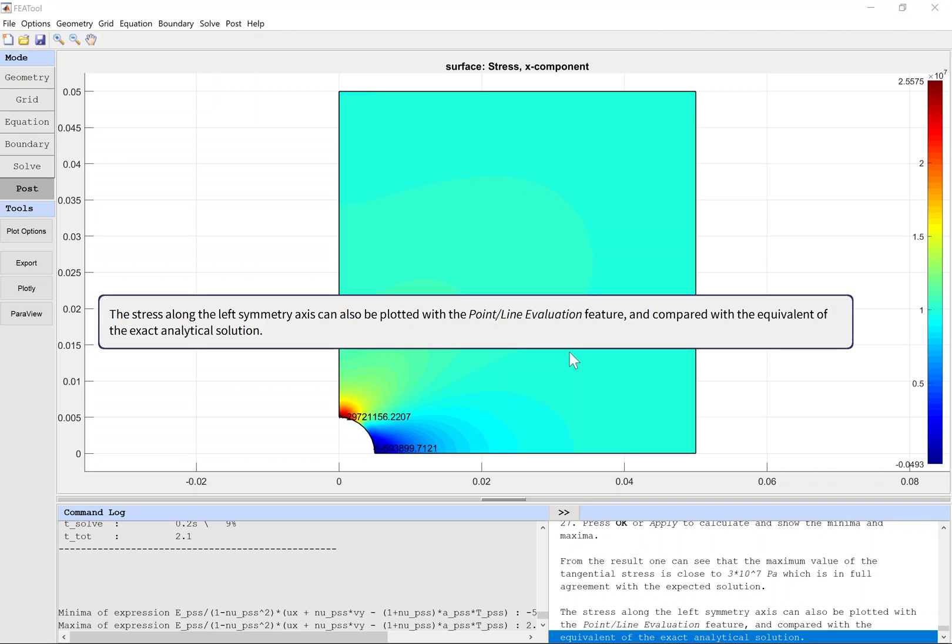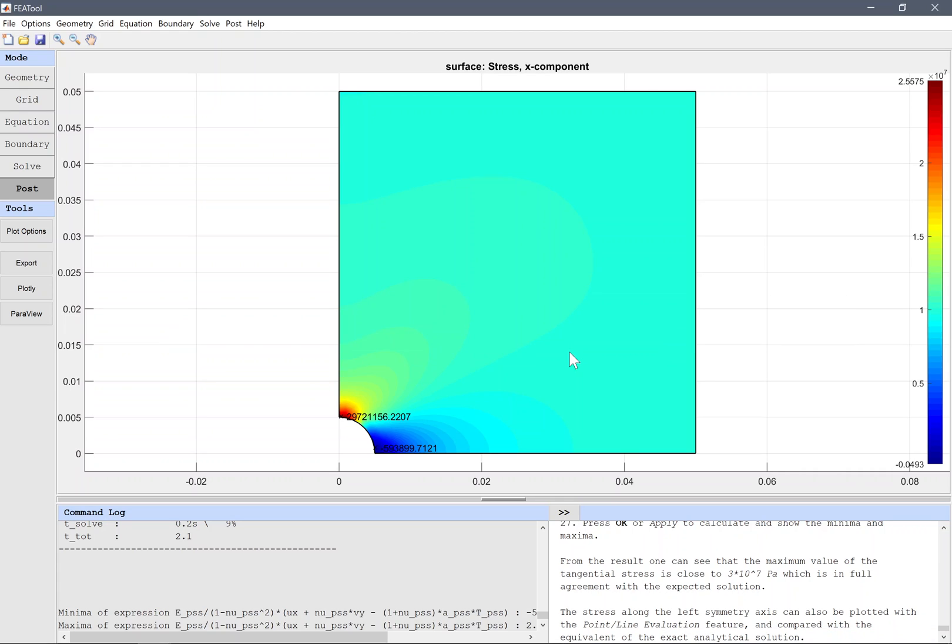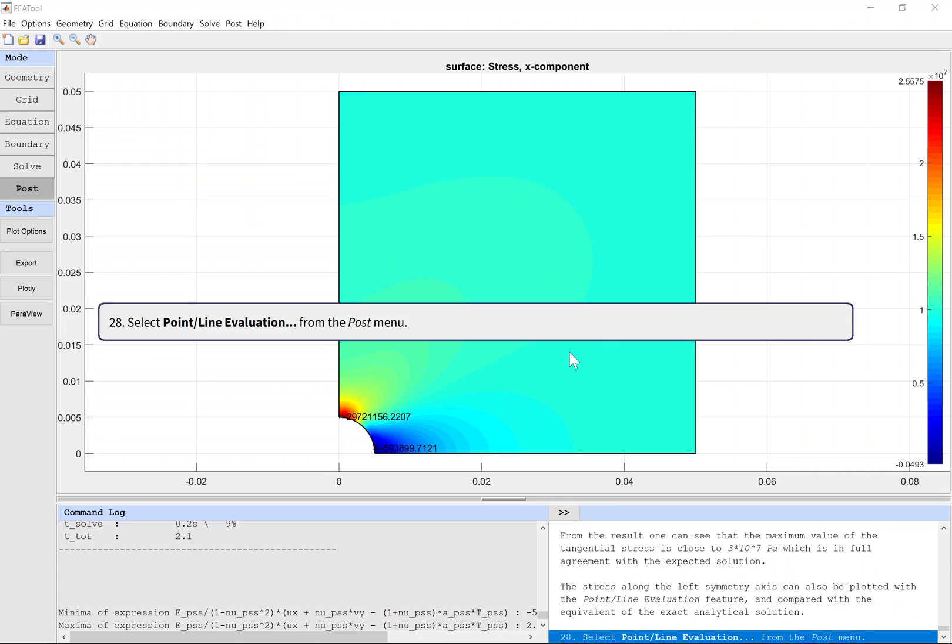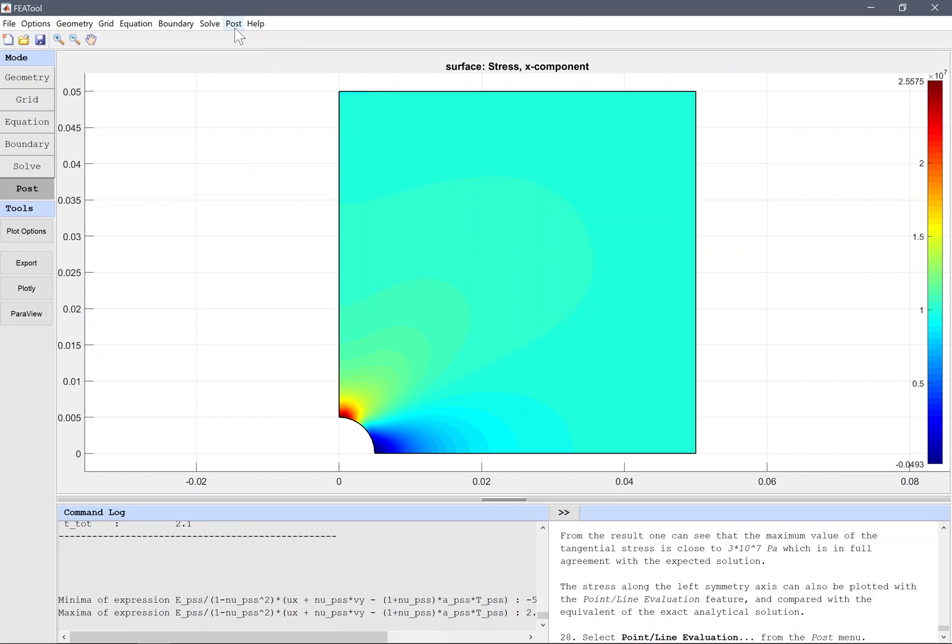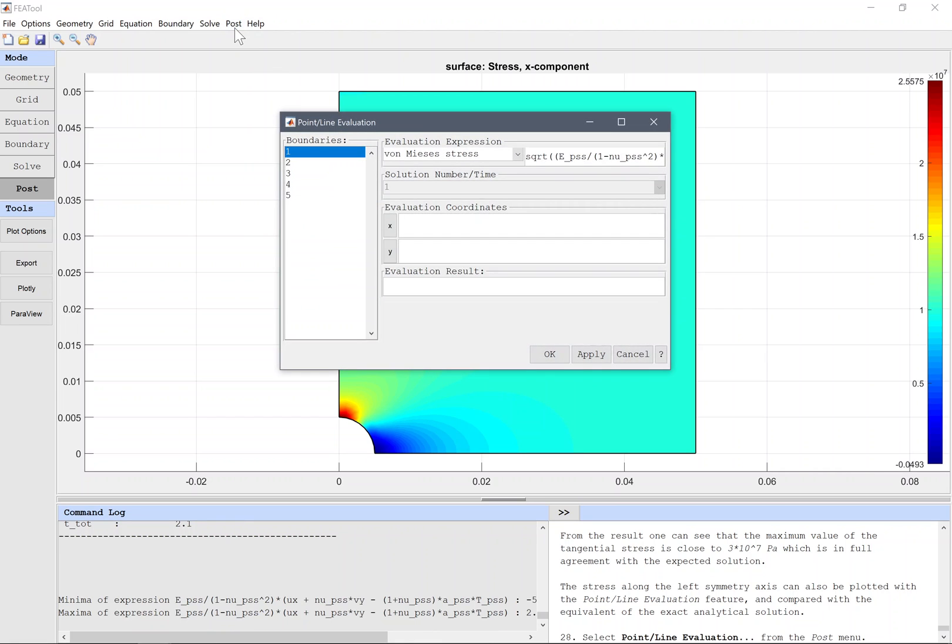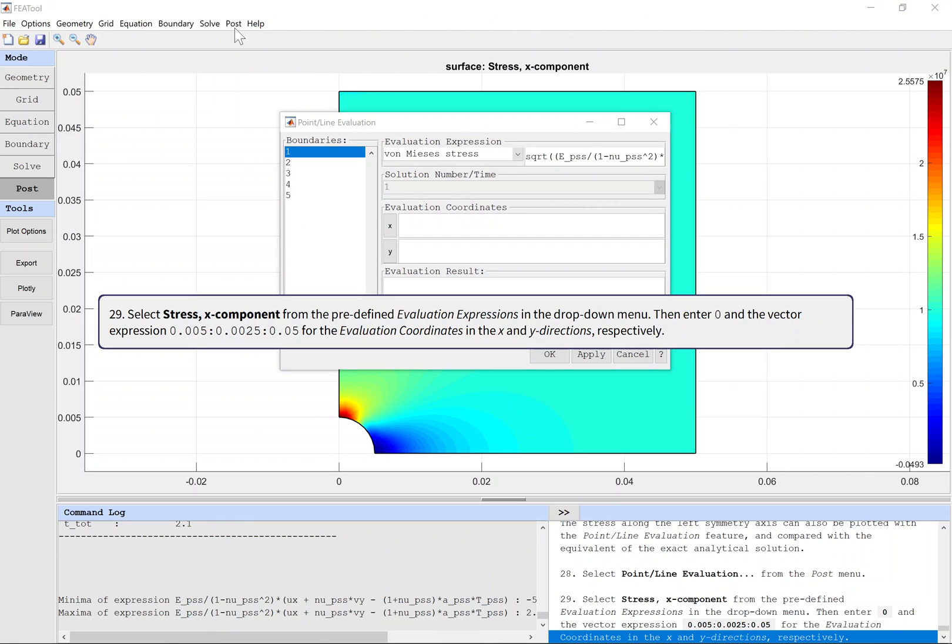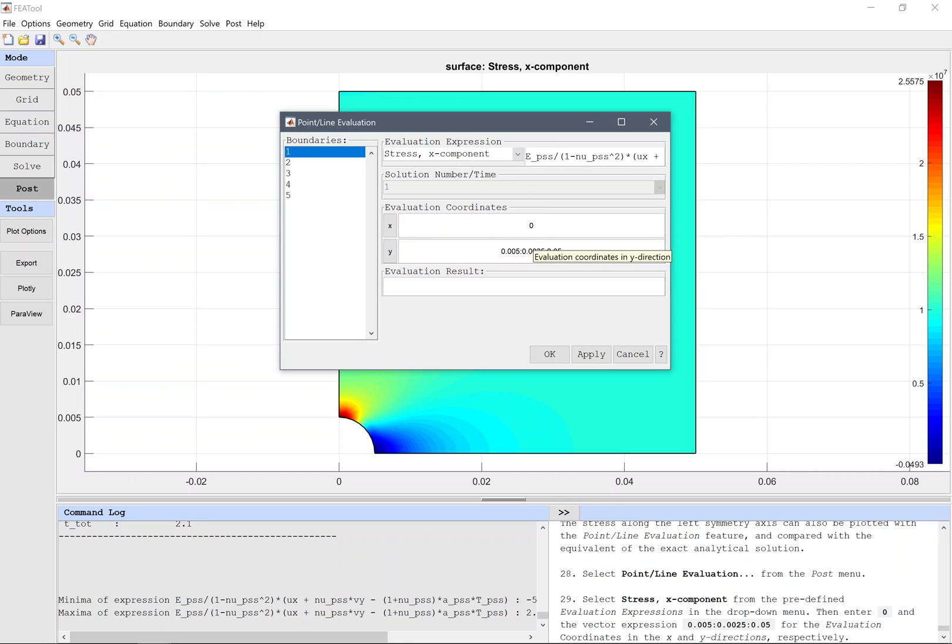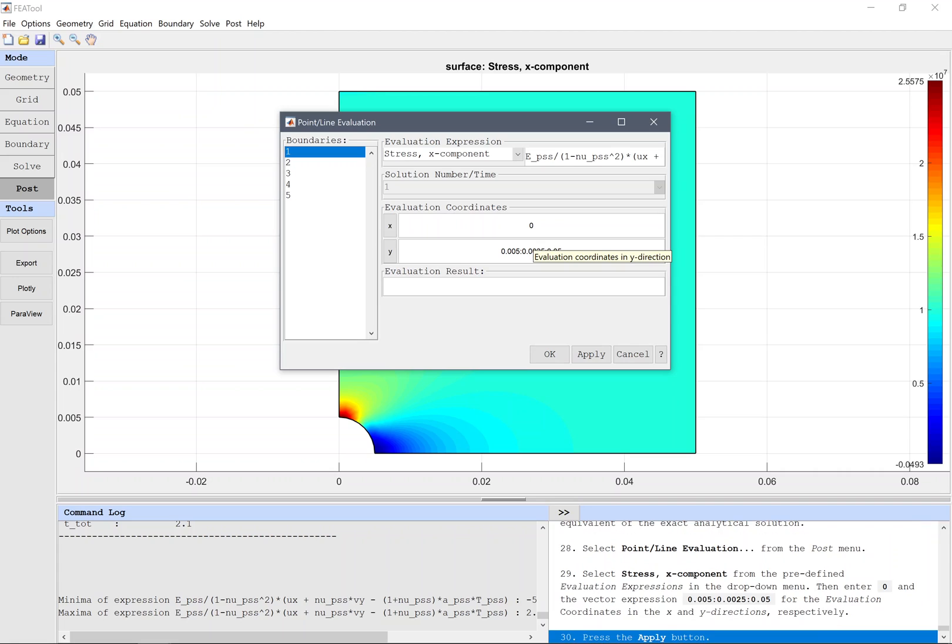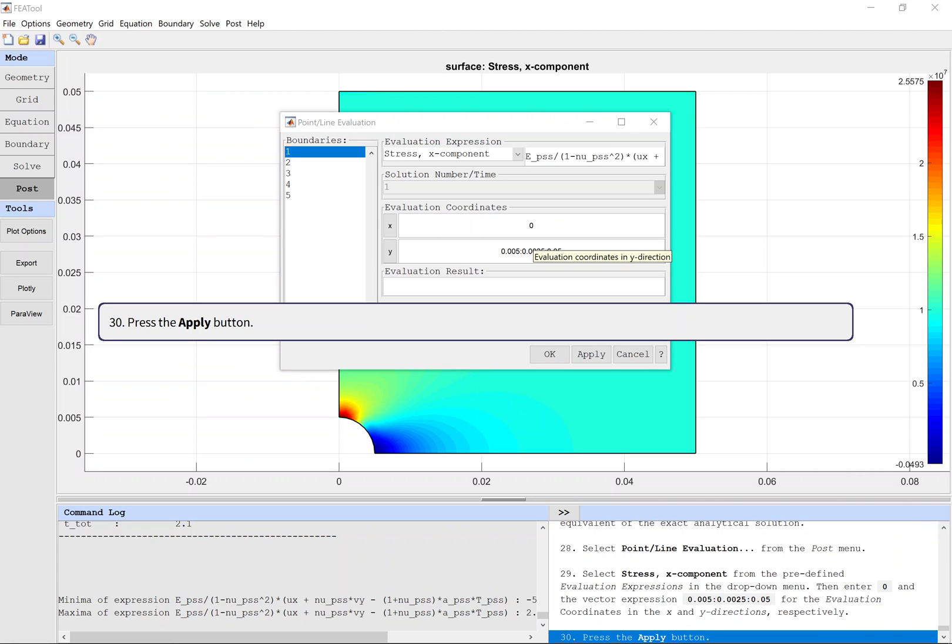The stress along the left symmetry axis can also be plotted with the Point-Line Evaluation feature and compared with the equivalent of the exact analytical solution. Select Point-Line Evaluation from the Post menu. Select Stress, X component from the predefined evaluation expressions in the drop-down menu, then enter 0 and the vector expression for the evaluation coordinates in the X and Y directions. Press the Apply button.